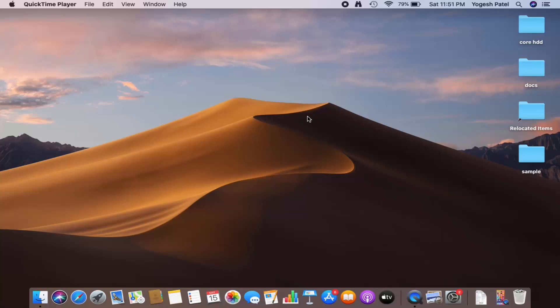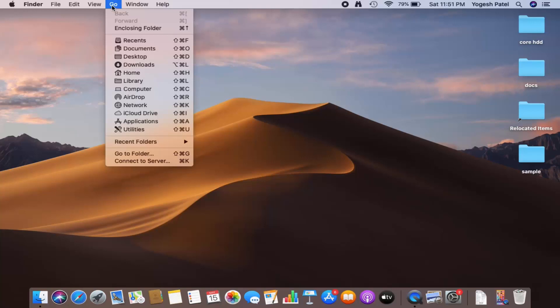Hey guys, in this video I'm going to show you how you can turn on AirDrop on your Mac operating system. So let's get started. What you need to do is go to the top bar, click on Go, and then select AirDrop.